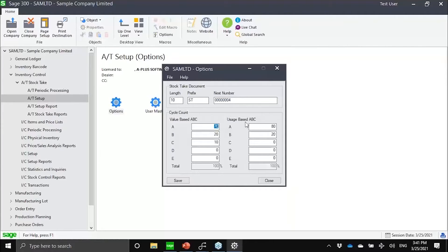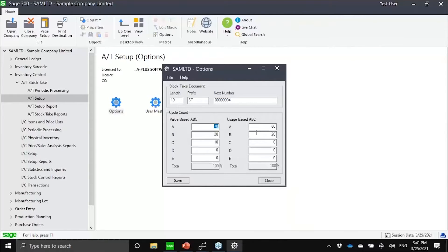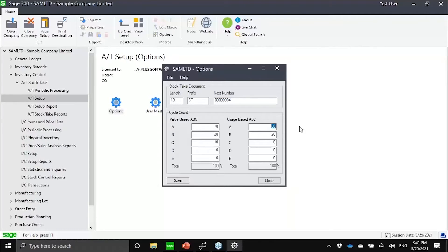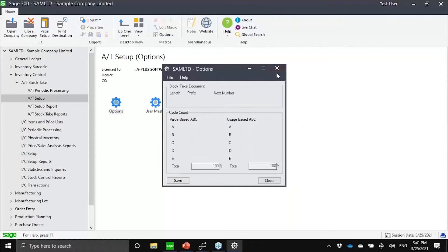Also possible to do cycle counting based on usage. How often do you use the item from a sales, production, or internal usage perspective? Maybe the top 80% of my items that I use would be considered A items and then B would be 20%. All of this can be set up.